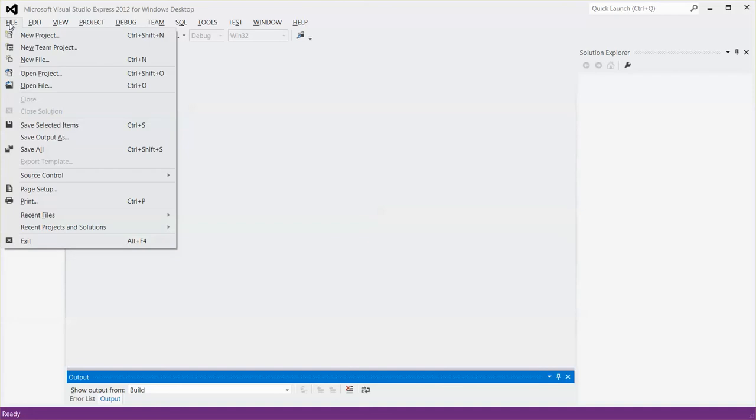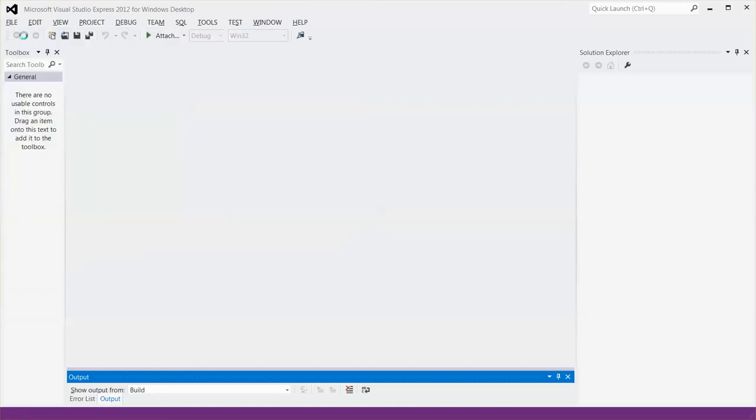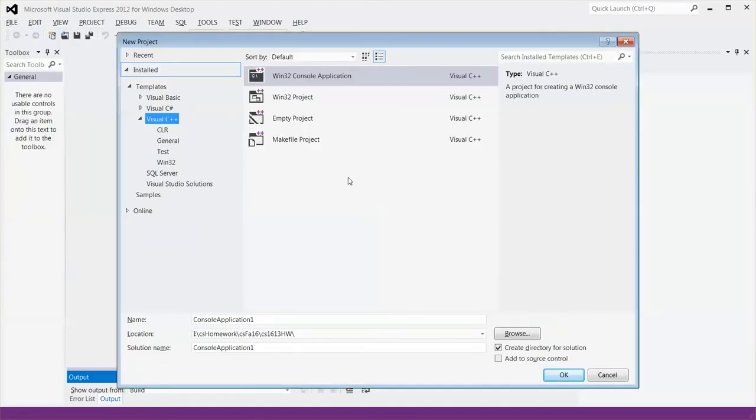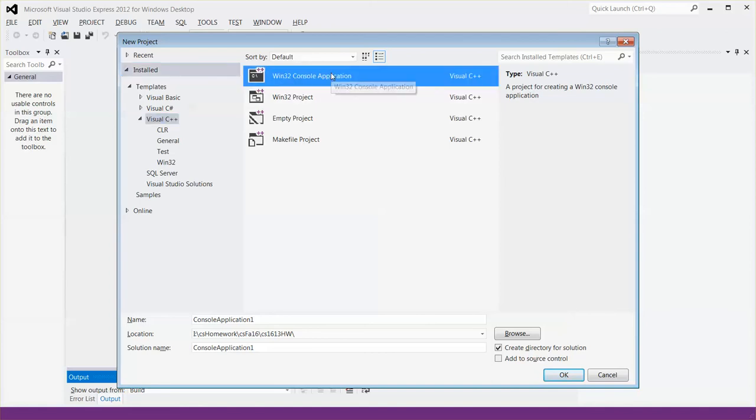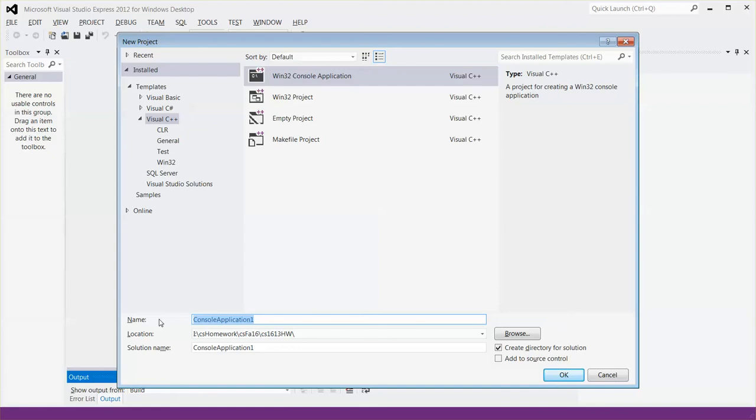So I'm going to use Microsoft's Visual Studio Express 2012 edition and I'm going to select a new project and then I'm going to use C++ language, create a console application and then I'm going to call the project average. And then I'm going to click OK,